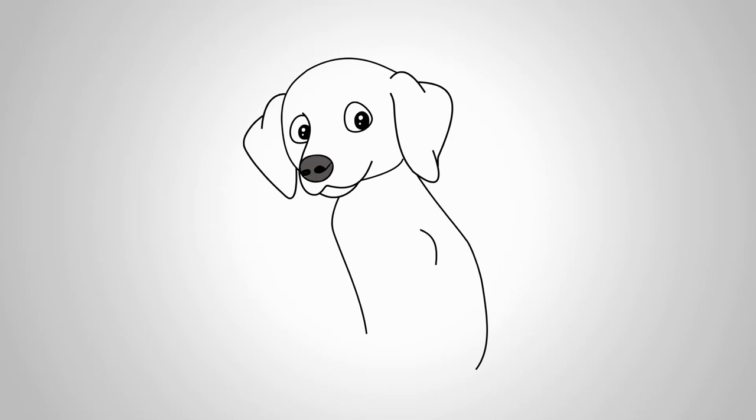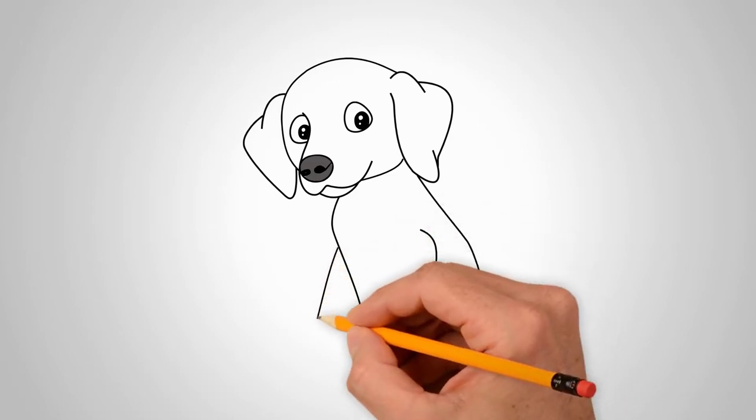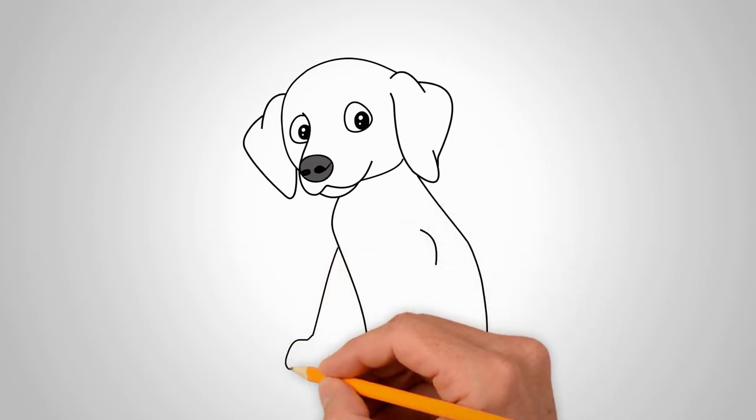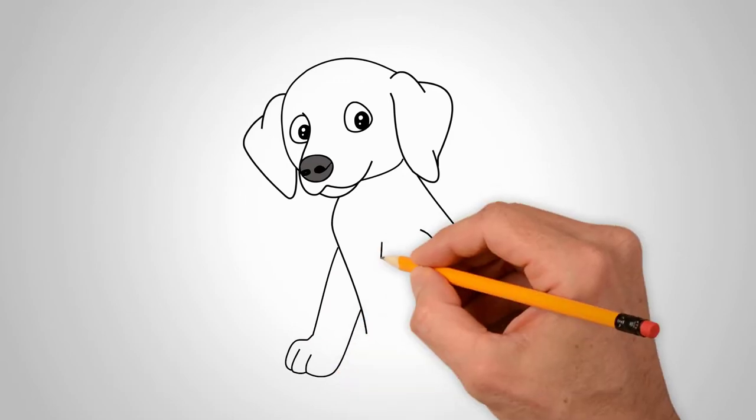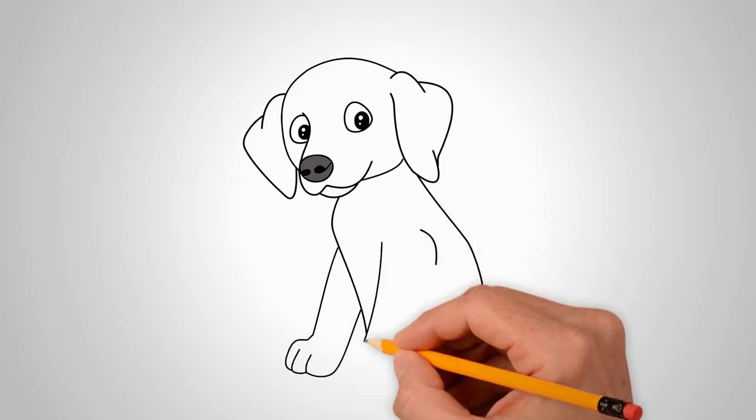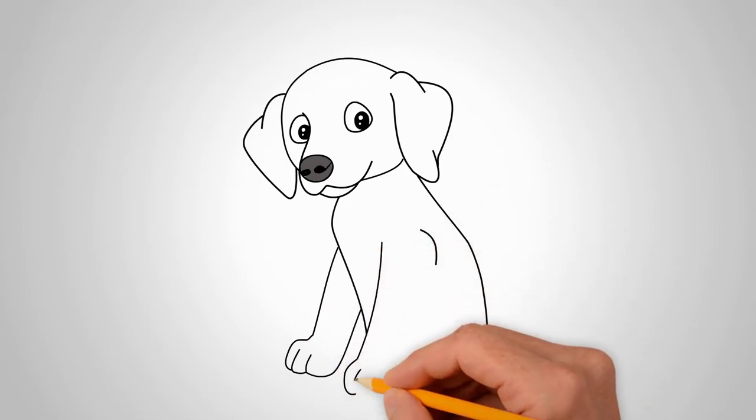Draw straight front paws. We draw fingers on paws. Be careful and count how many fingers a dog has.